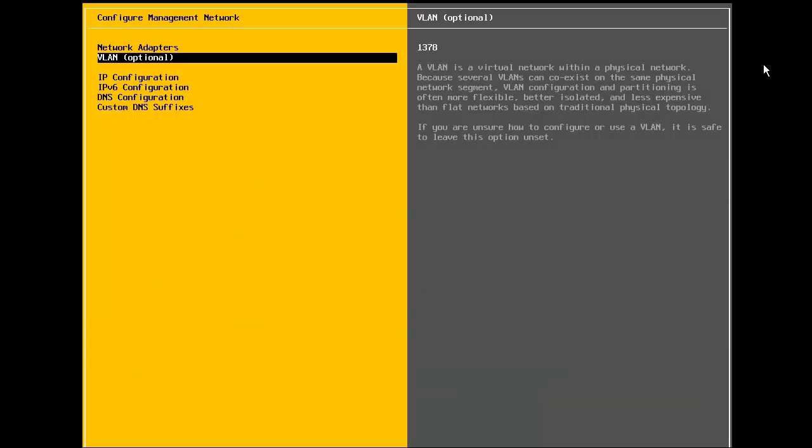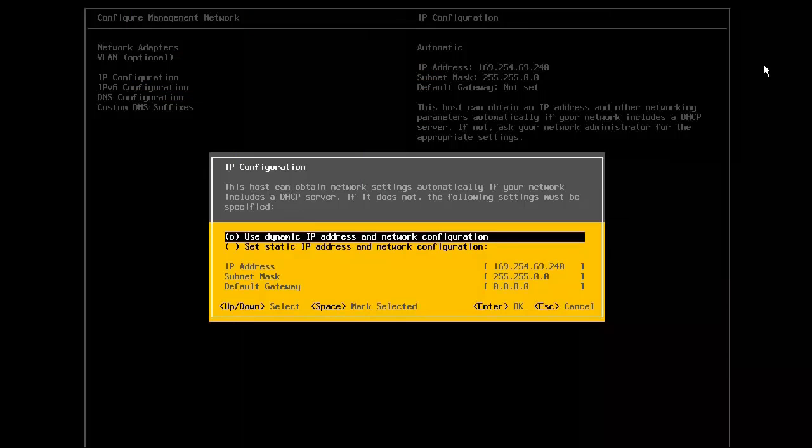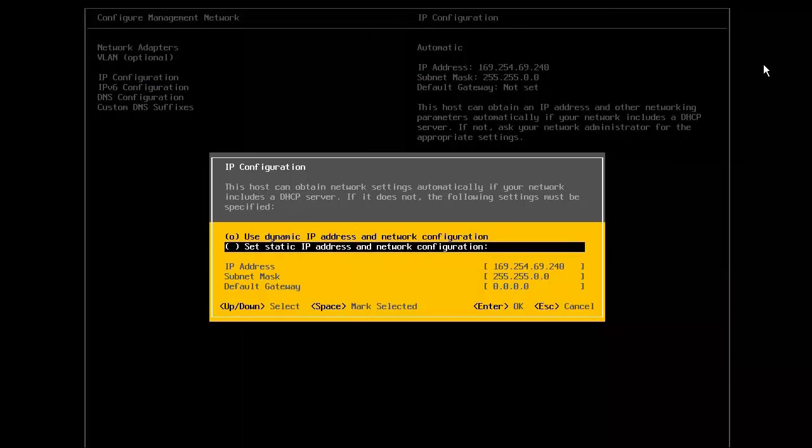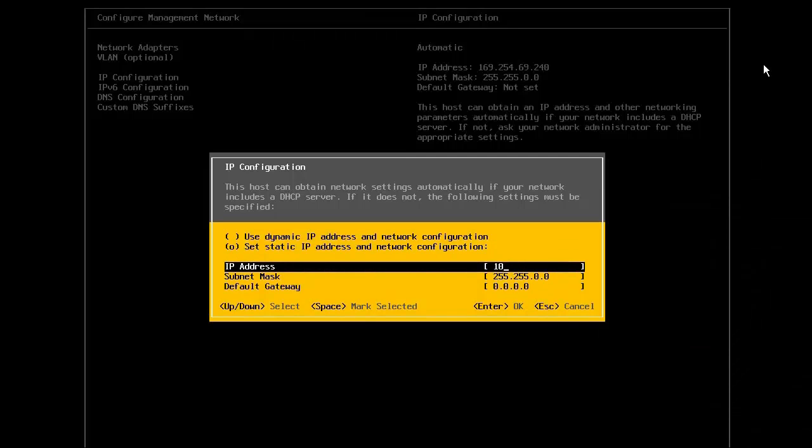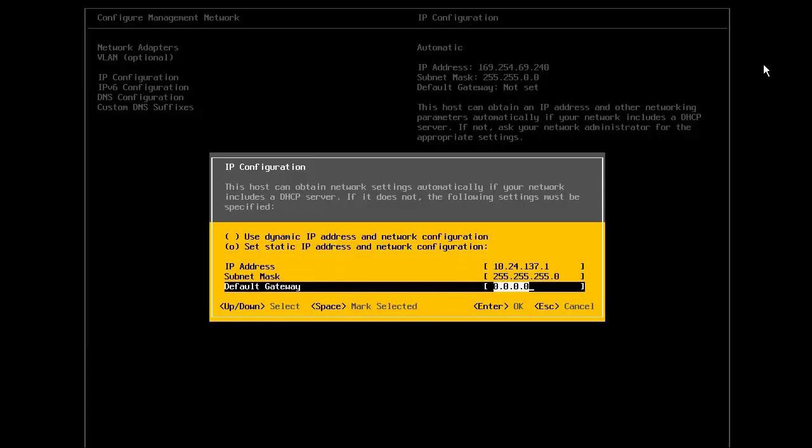Now, we will configure the IP address of the host. We first select the option to set static IP address, and then provide the address, the subnet mask, and the gateway.